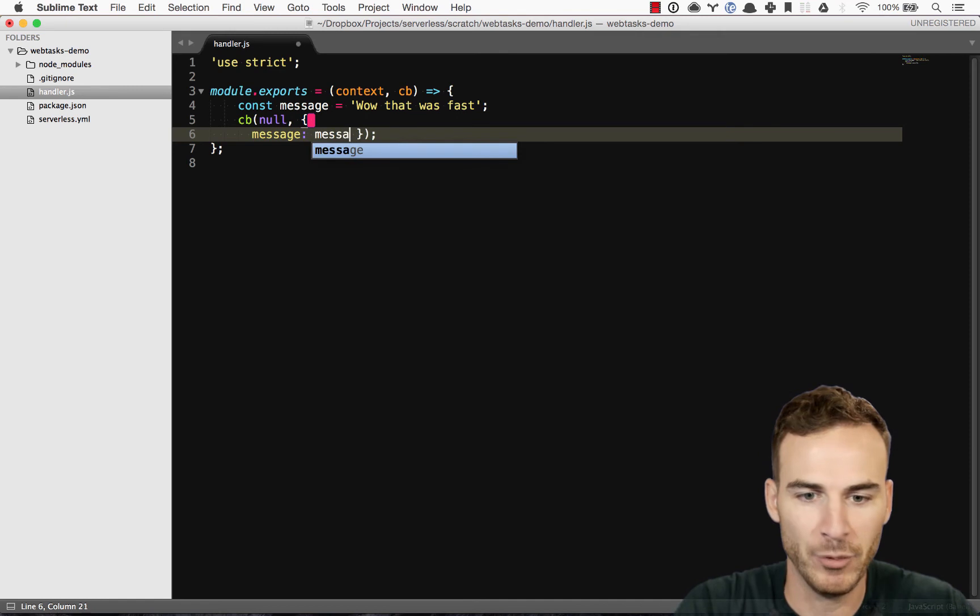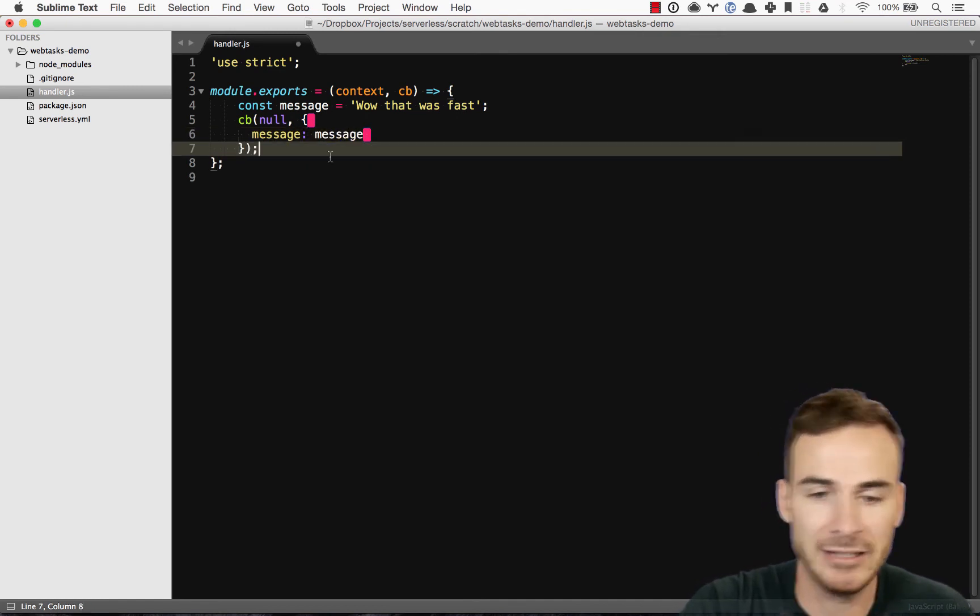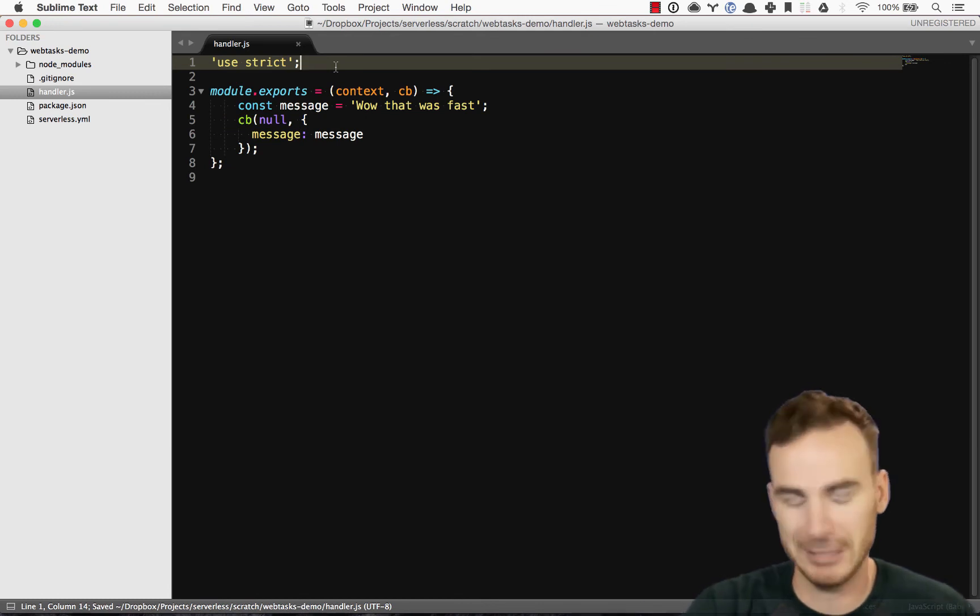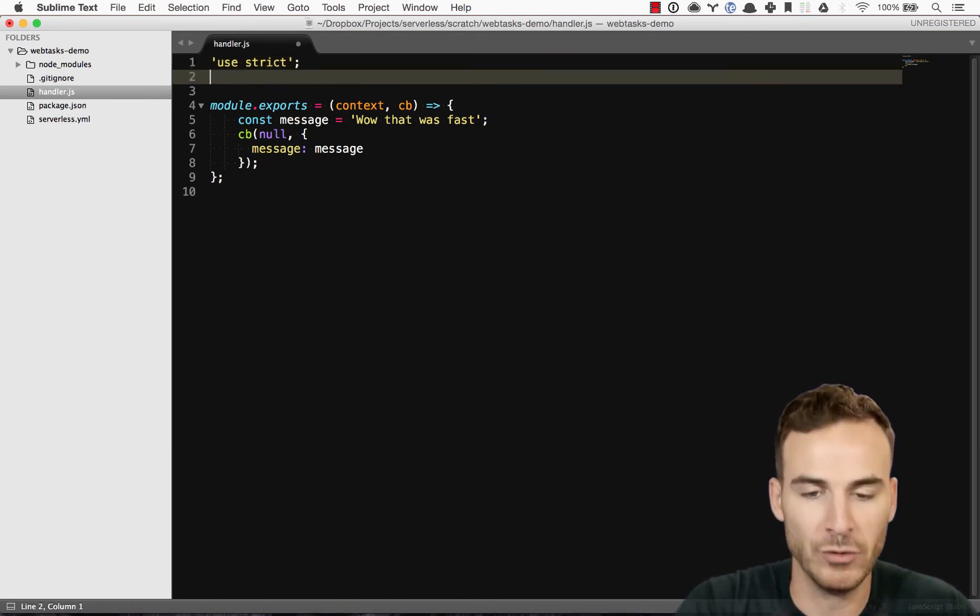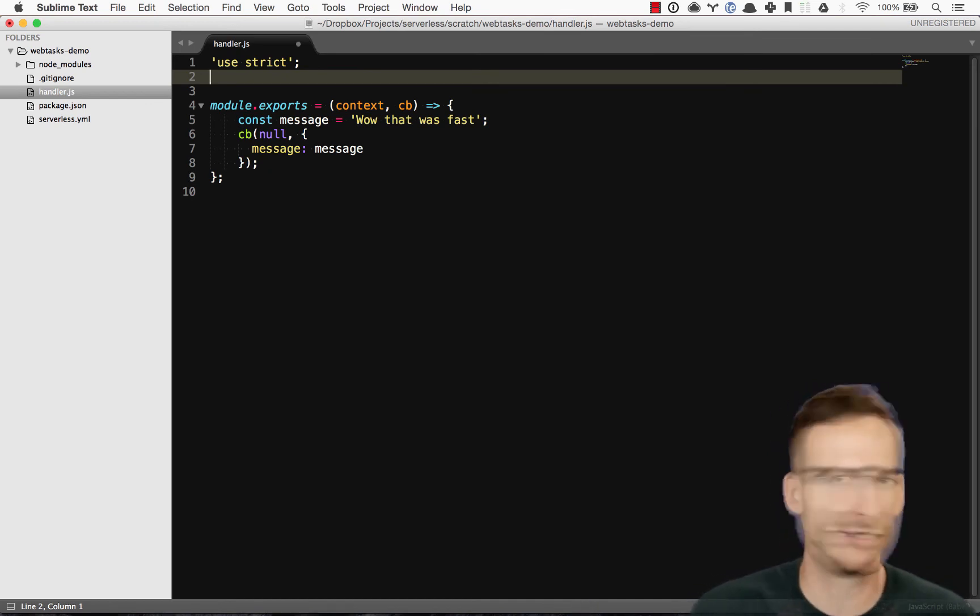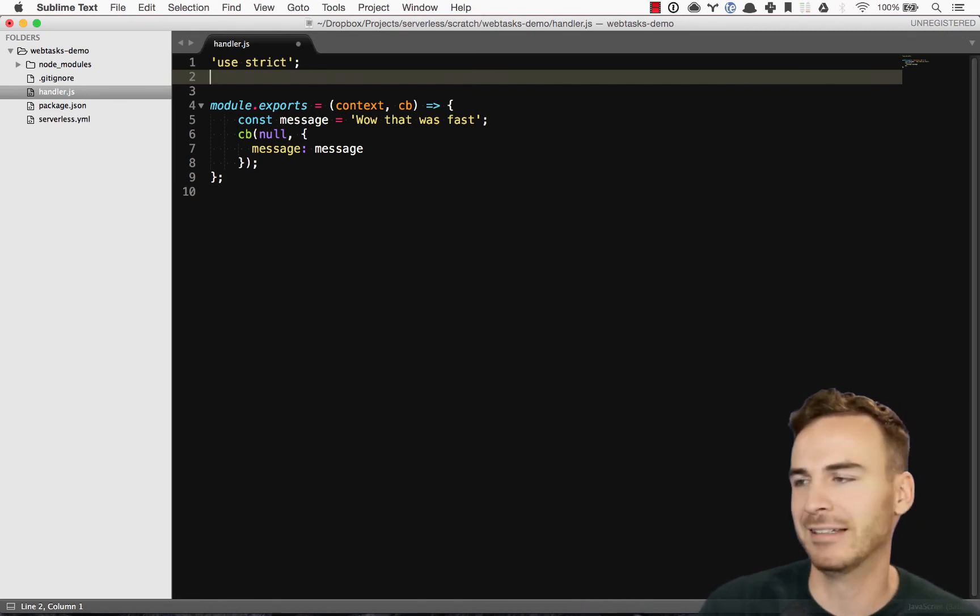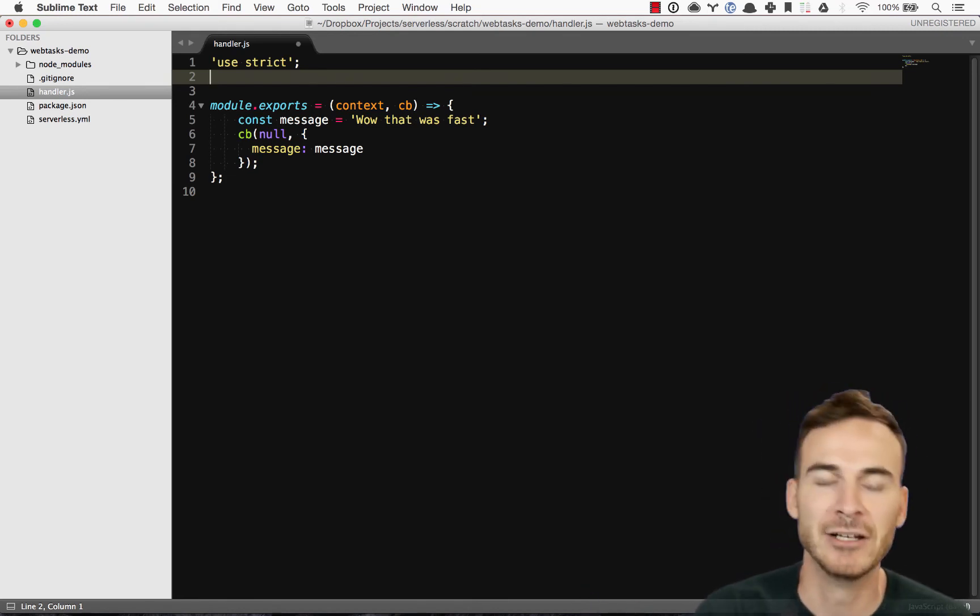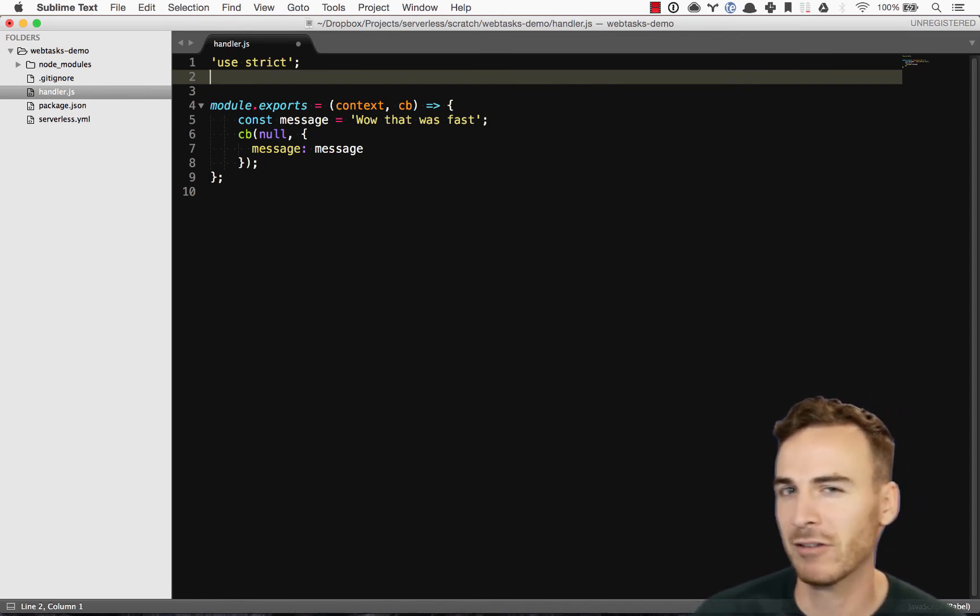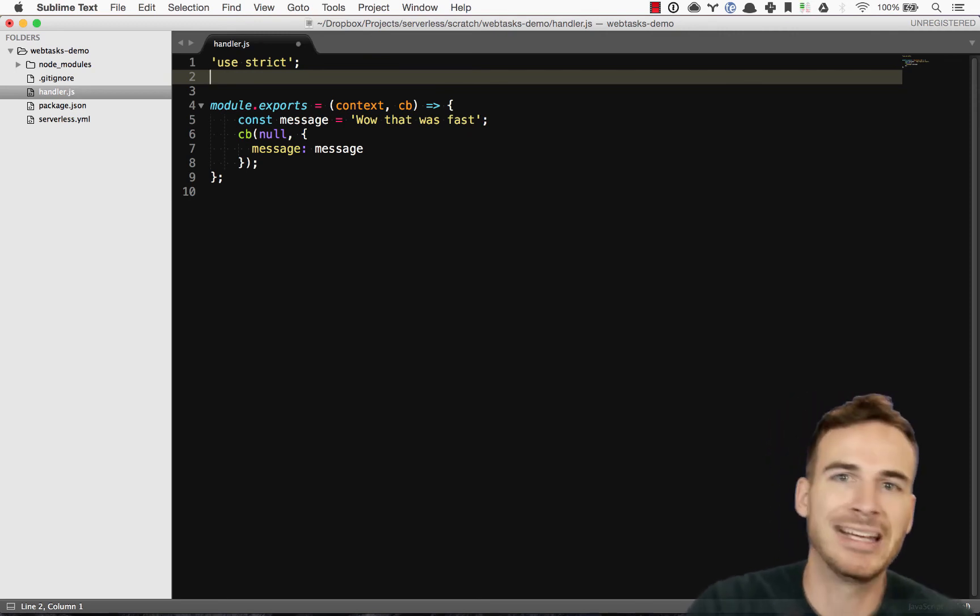But what you can do is really anything you'd want to do with the Node.js ecosystem. So I can actually, you know, import request modules or the Twilio module, send text messages. I could import, you know, the Mandrill SDK and send emails. I can whatever you can you want to do that you can do in Node.js. That doesn't take longer than five minutes to execute. You can do in a webtask.